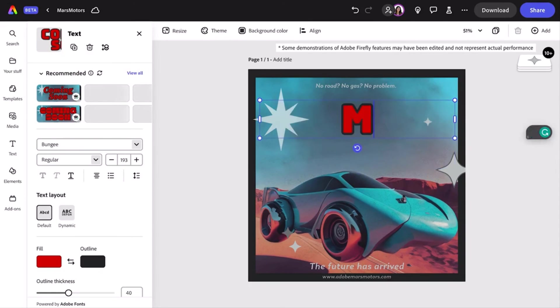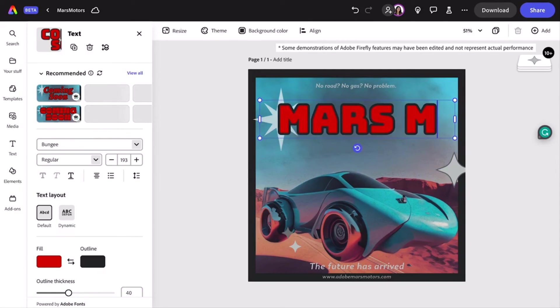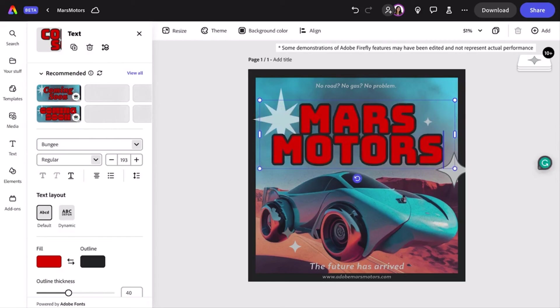Now I'm thinking this could be a fun ad for made-up cars on Mars. So I'm going to put the text 'Mars Motors' as my imagined company.